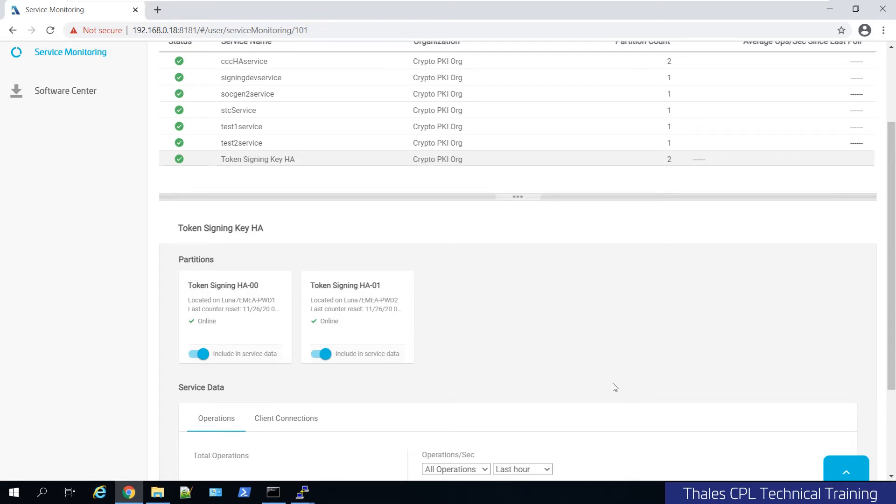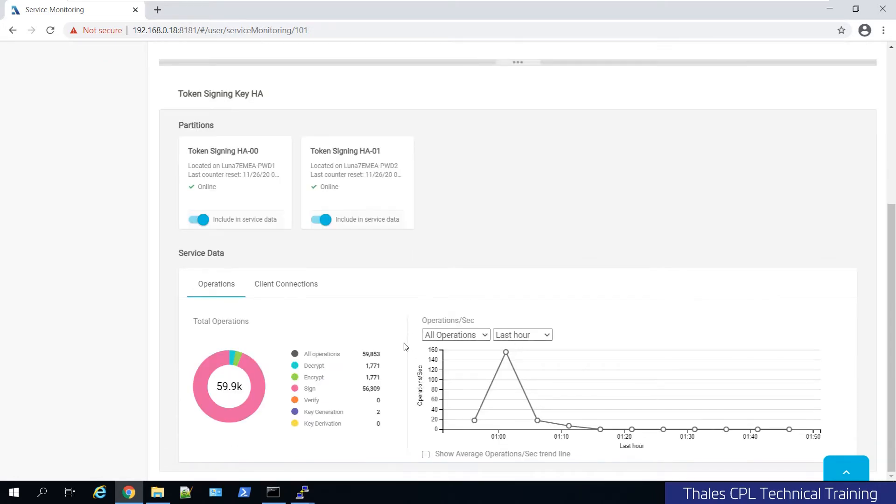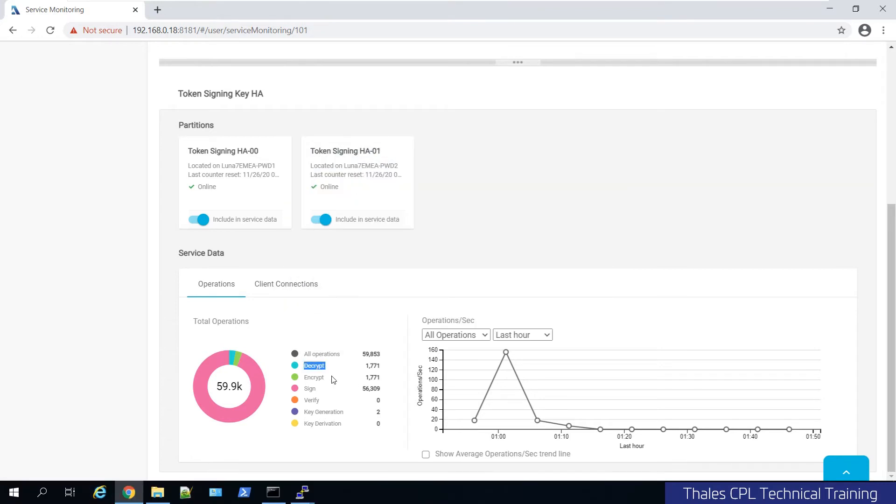If I go down and scroll down, under service data, you will see a whole plethora of information. And this is the total amount of crypt operations that have occurred over a period of time. You'll see things like encrypting, decrypting, signing, verifying, key generation, and other things.